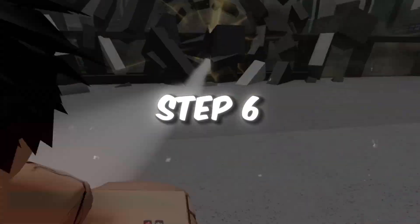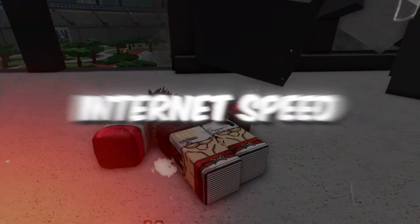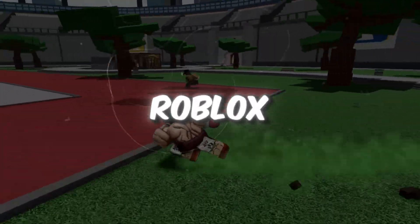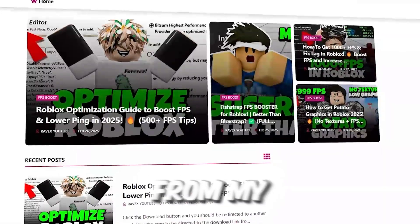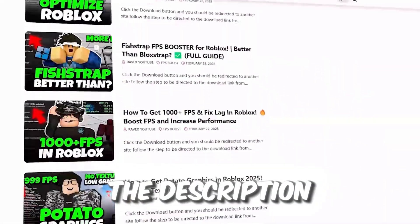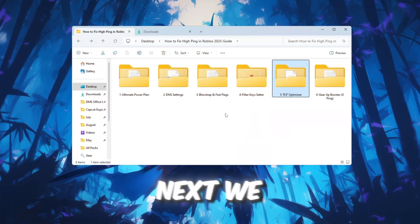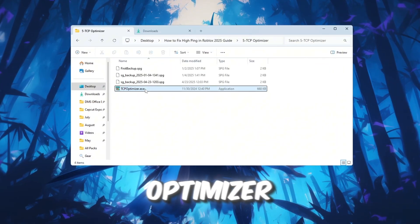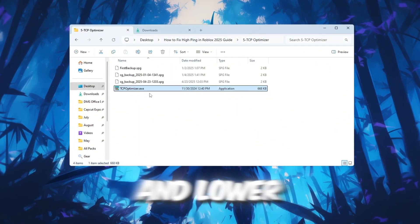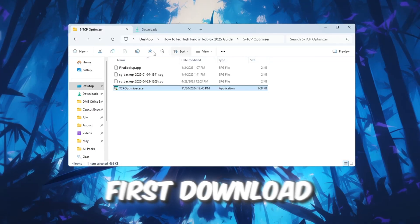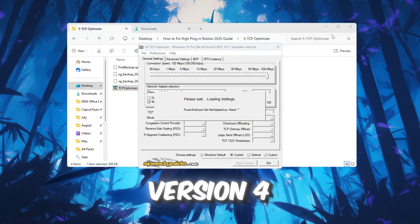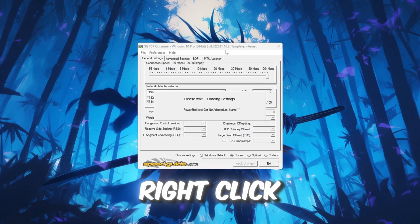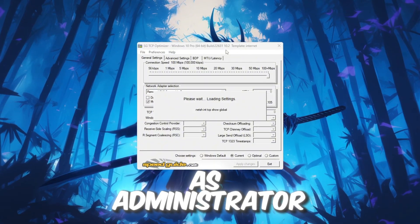Step 6: Boost Your Internet Speed using TCP Optimizer for Roblox. You can get all the files from my official website - link in the description. Next, we will use a tool called TCP Optimizer to improve your internet speed and lower lag while you play Roblox. First, download TCP Optimizer version 4. After downloading, right-click on the file and choose Run as Administrator.